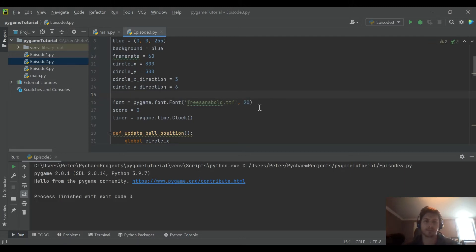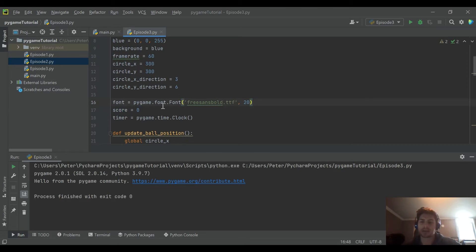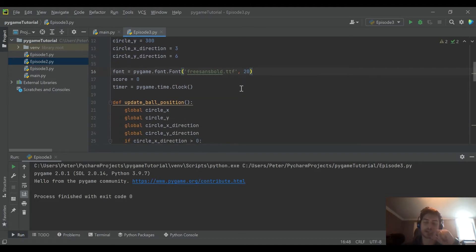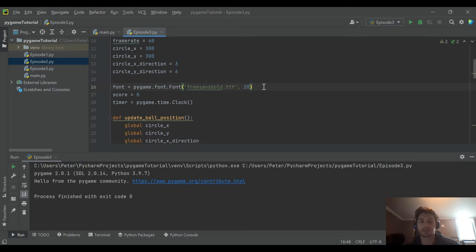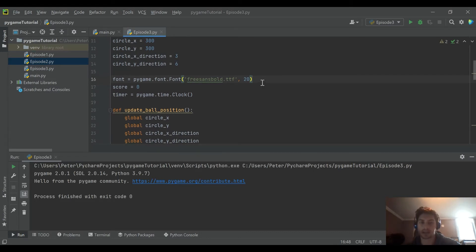This is a bit unusual, but in Pygame there's no way to put text directly on the screen. You have to define it as a font, then do what's called rendering the text, and then actually draw it onto the screen. It uses the pygame.blit function, which we'll see in a little bit.